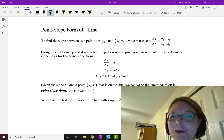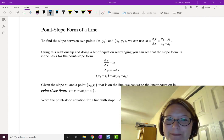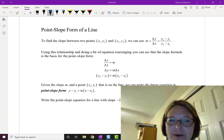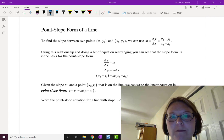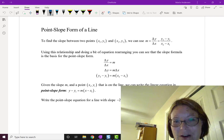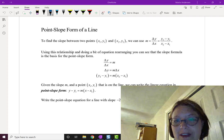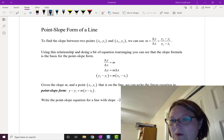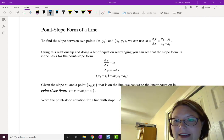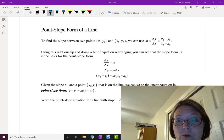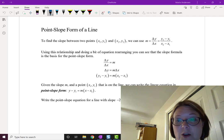In this video we're going to talk about the point-slope form of a line. It's not rocket science where this equation comes from — it actually comes from the slope formula. To find the slope between two points (x1, y1) and (x2, y2) we use the formula m equals delta y over delta x, or y2 minus y1 all over x2 minus x1. With a little rearranging we end up with the point-slope formula.